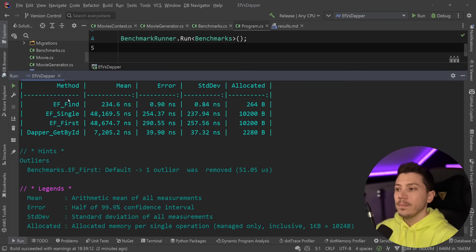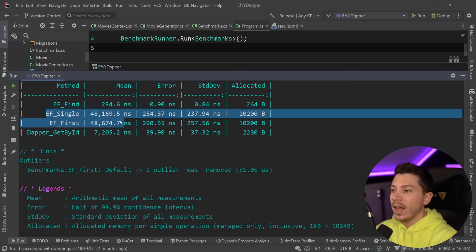So we can ignore this, but if you want to get something by key, you should be using find. That's a no-brainer. Now for every other single or get by ID, let's see what we have below. So single and first in EF, virtually the same in this case because the dataset is so small, but quite a bit of memory, 10.2 kilobytes of memory for that query.